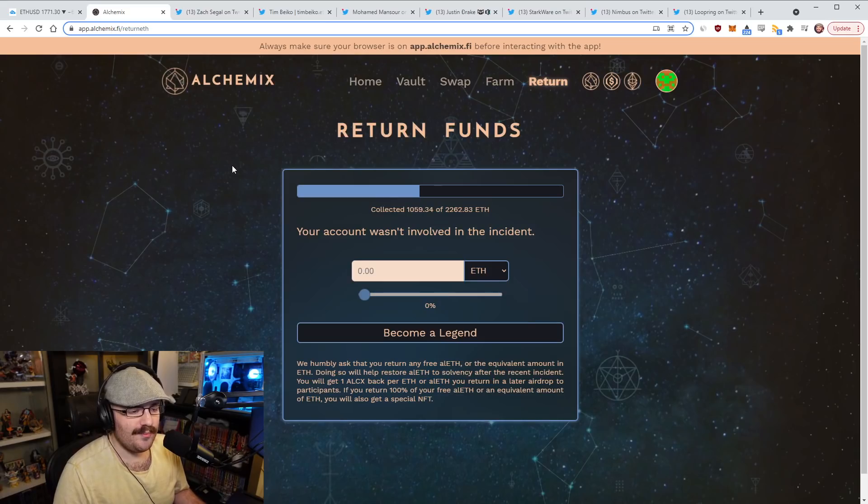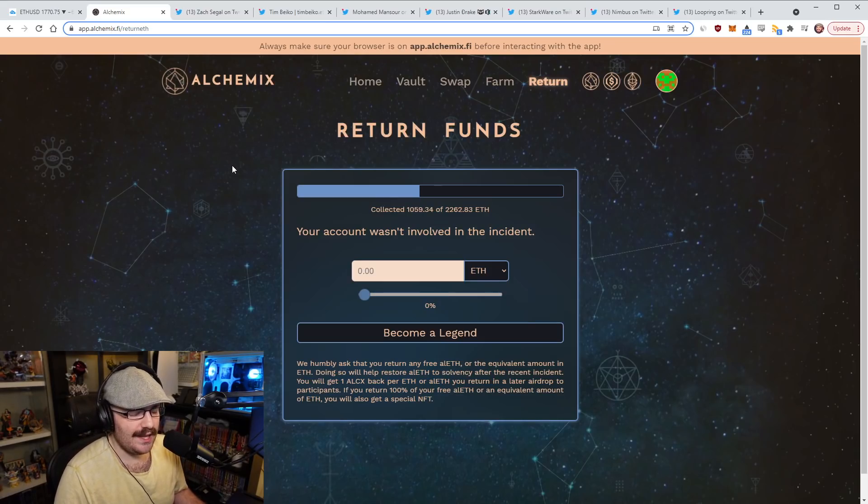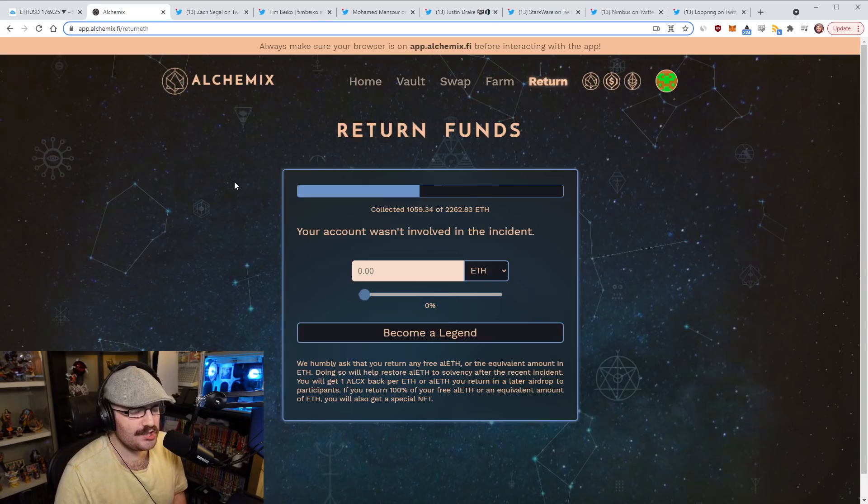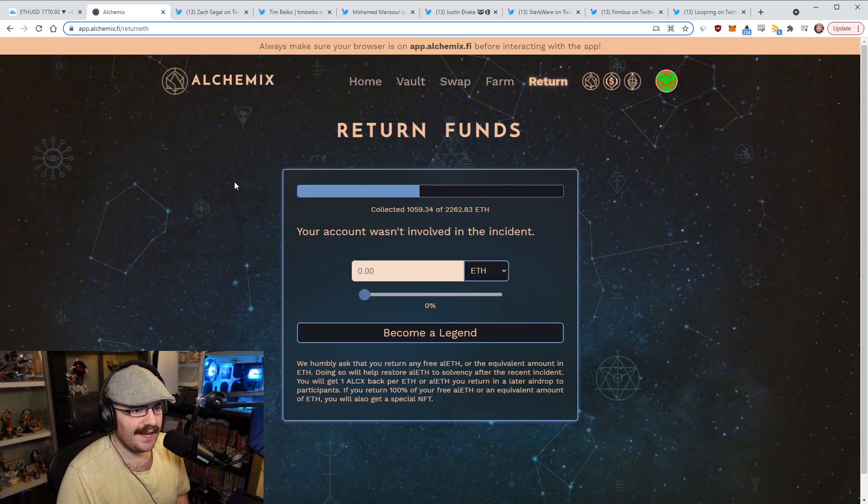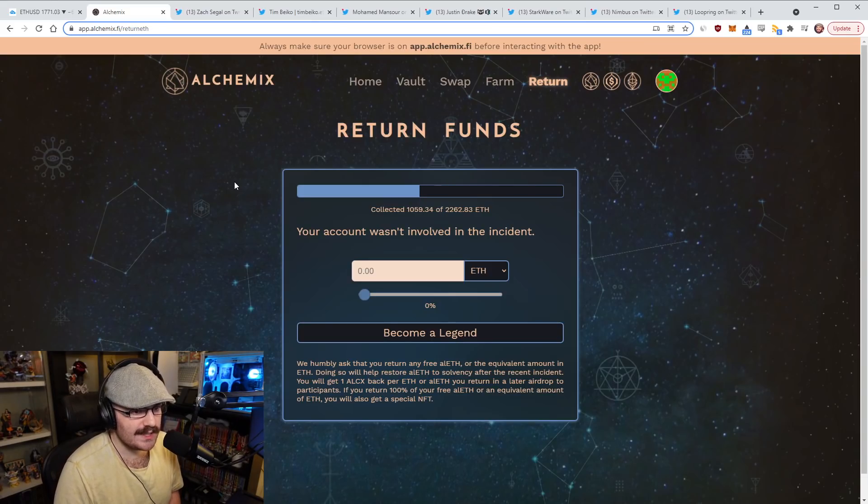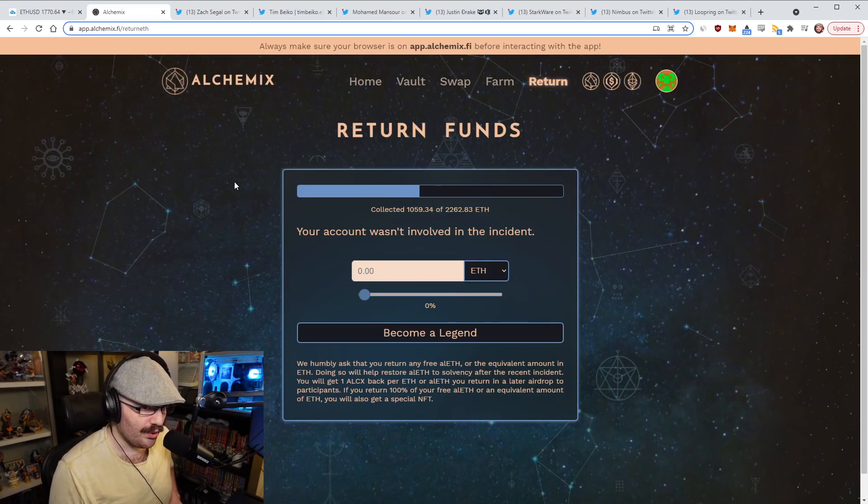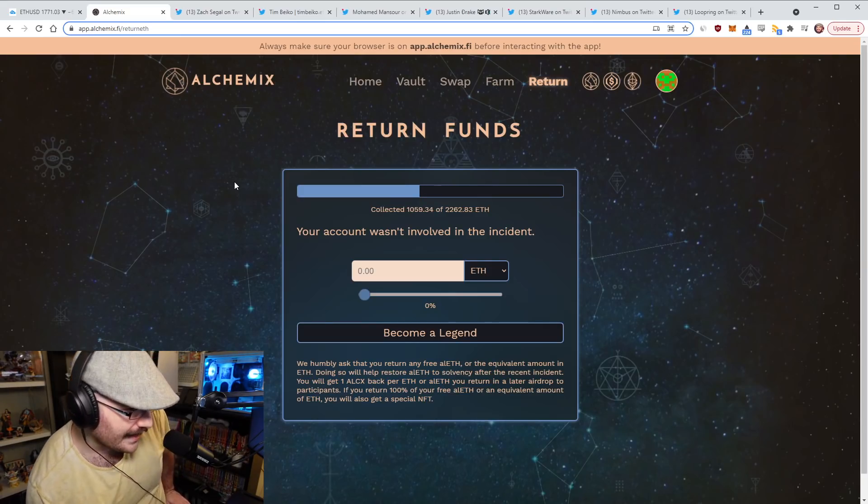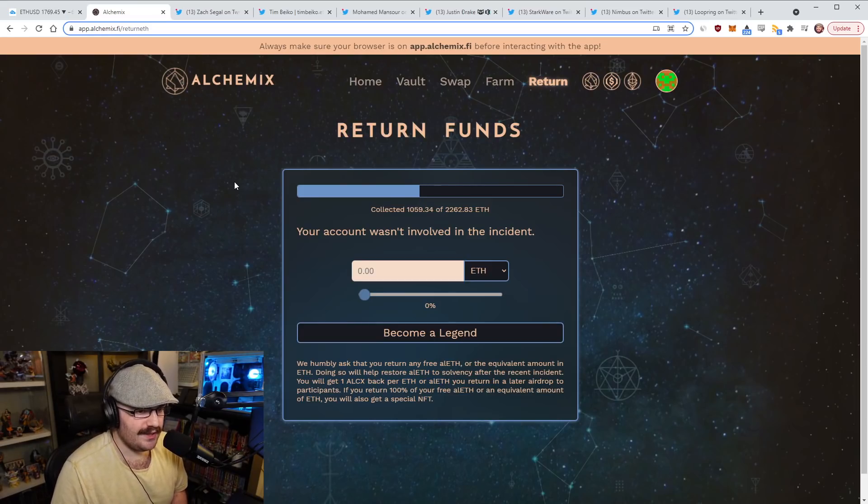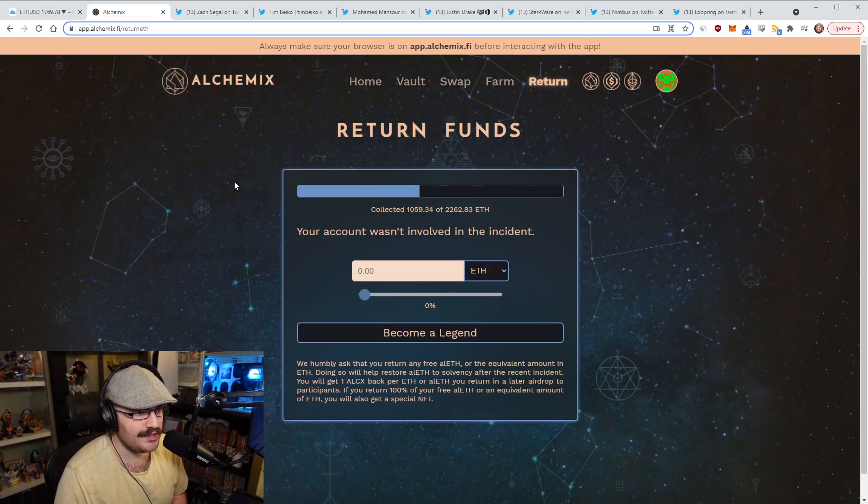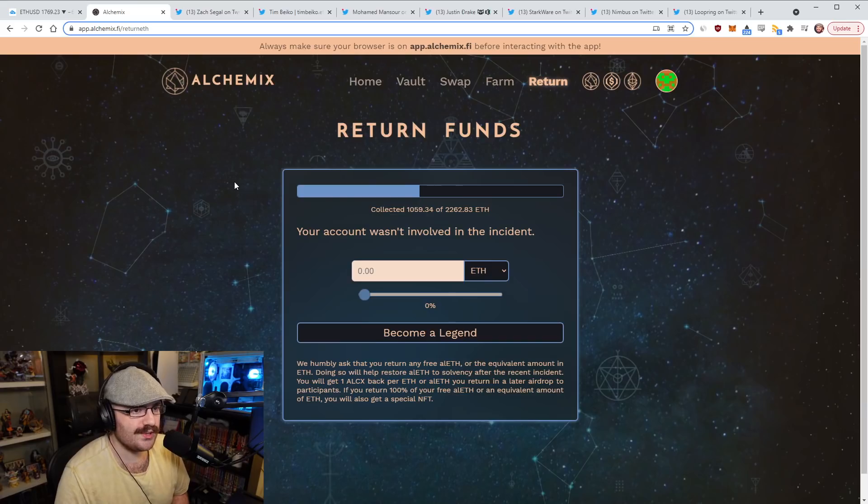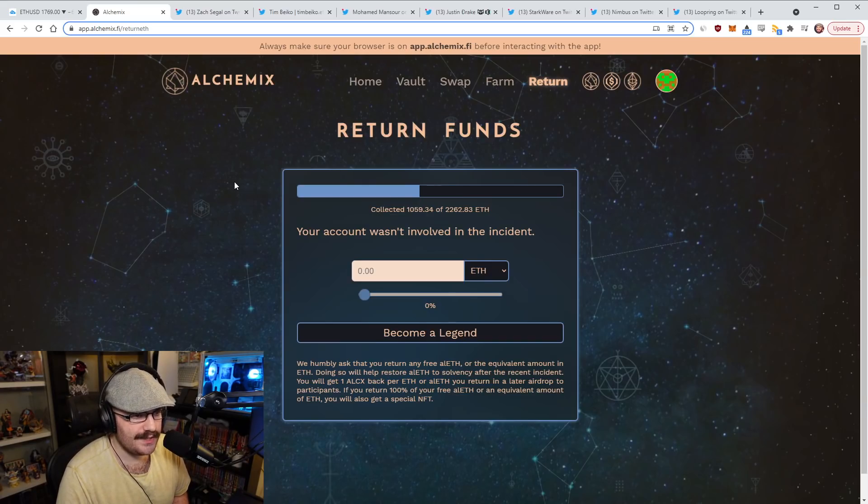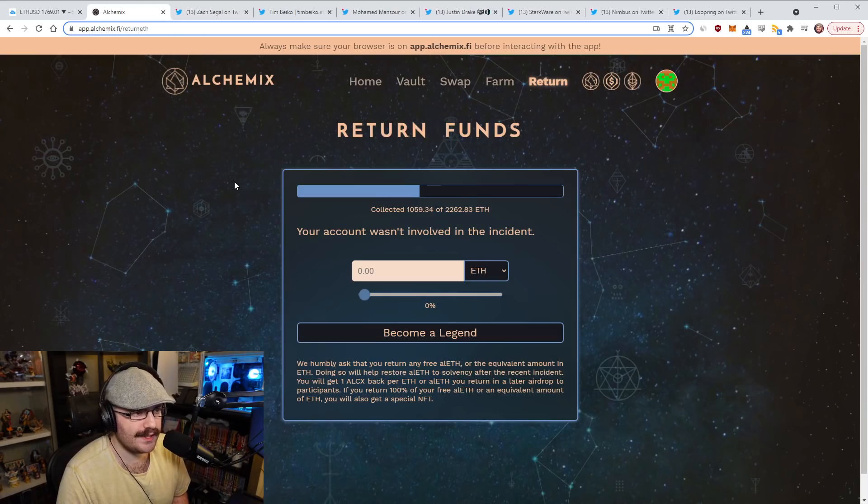Elinura from the discord chat pointed out that Alchemix's initiative here to basically collect the funds that were lost in the recent exploit is going really well. You can see here, this is the return funds dashboard, and they've already collected over 1000 of the 2200 ETH that is owed to the protocol, which is really cool. Quick recap here, the reason that this exploit was that essentially people could get their ETH collateral out without burning the alETH for it, I believe.